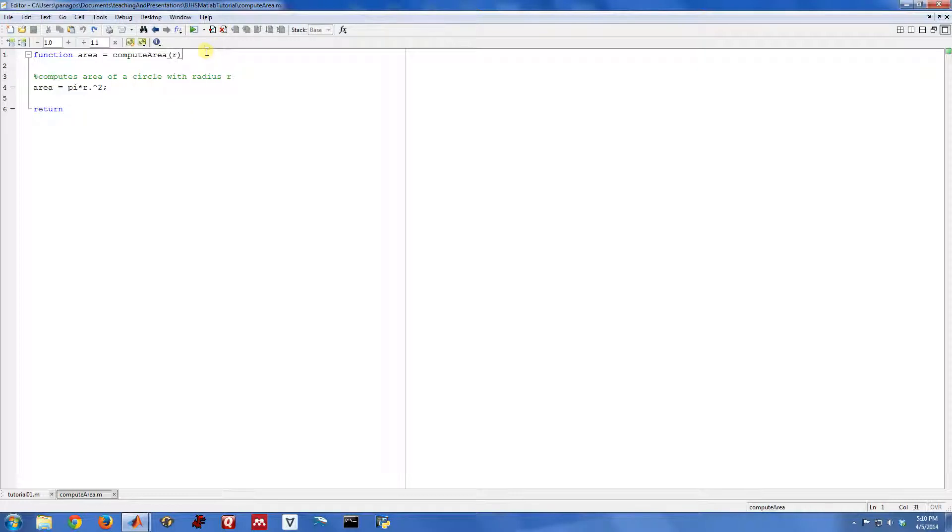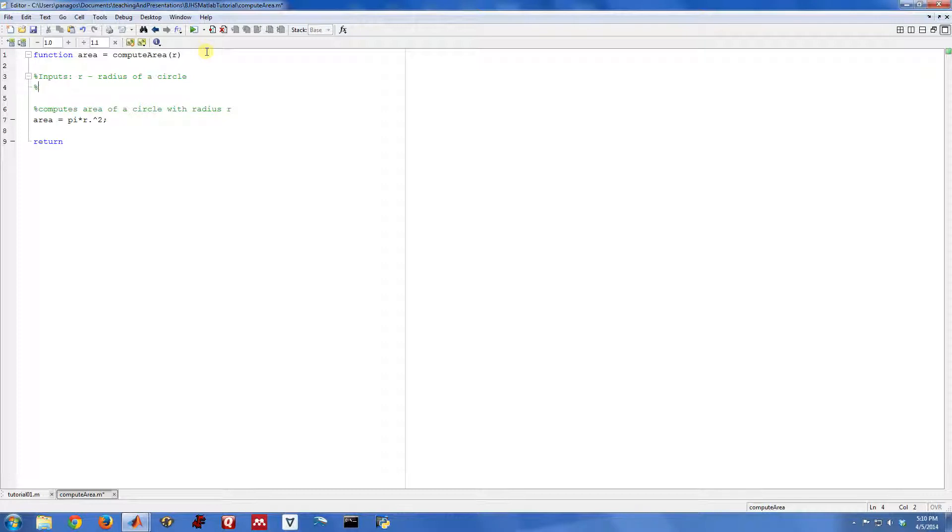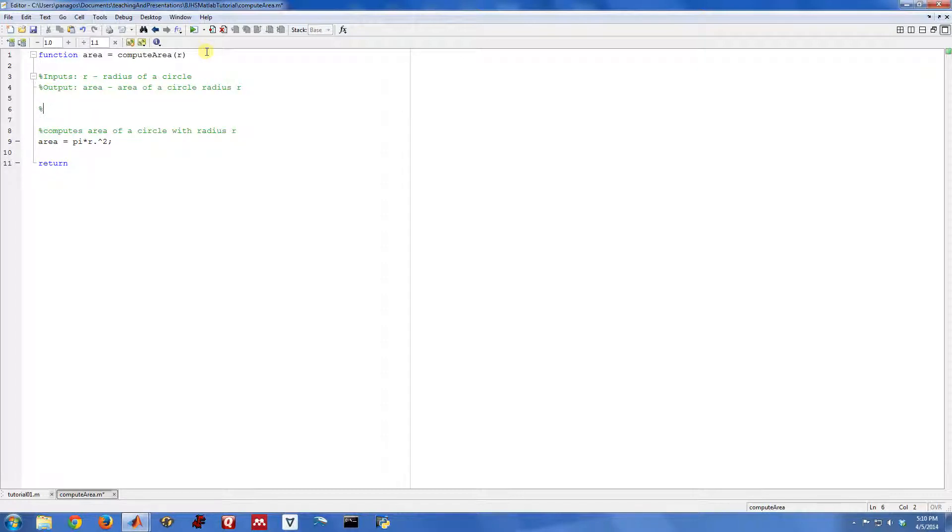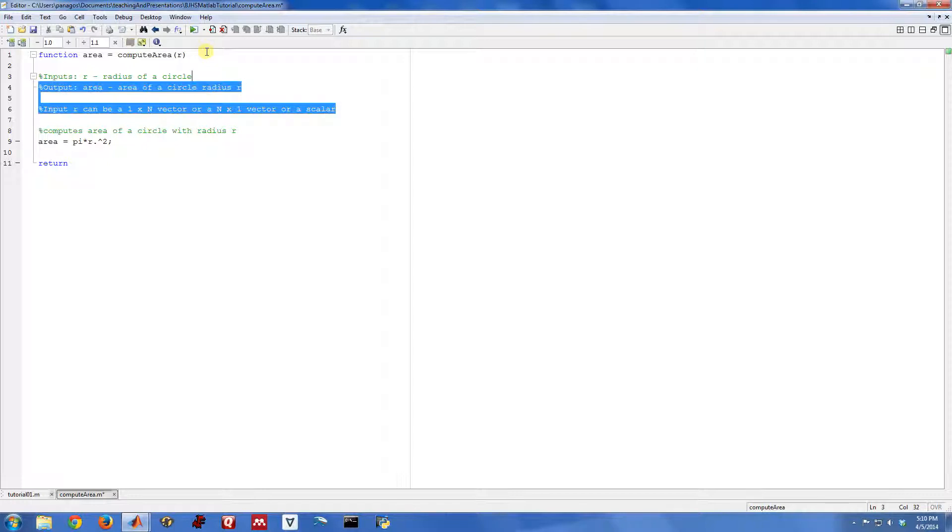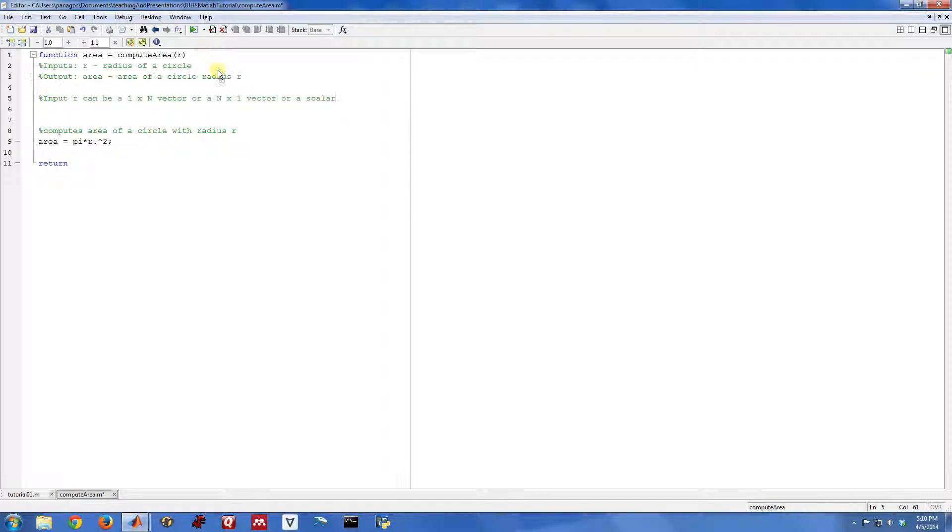Normally in a function too up here, you would put comments and you would describe what the inputs are. r is radius, radius of a circle, output, area, area of a circle of radius r. I'm having trouble typing, radius r. And you can even put things, you know, input, r can be a 1 by n vector, or a n by 1 vector, or a scalar. So you usually put some things up here to tell a person who doesn't know how to call this function, just a little bit about it so they know what's going on.